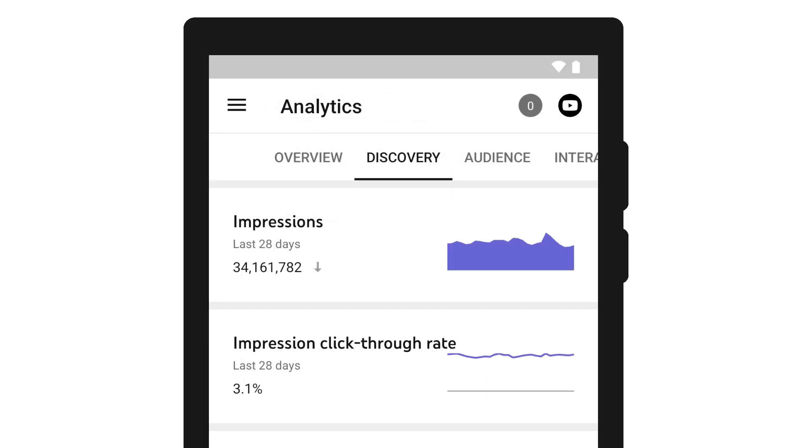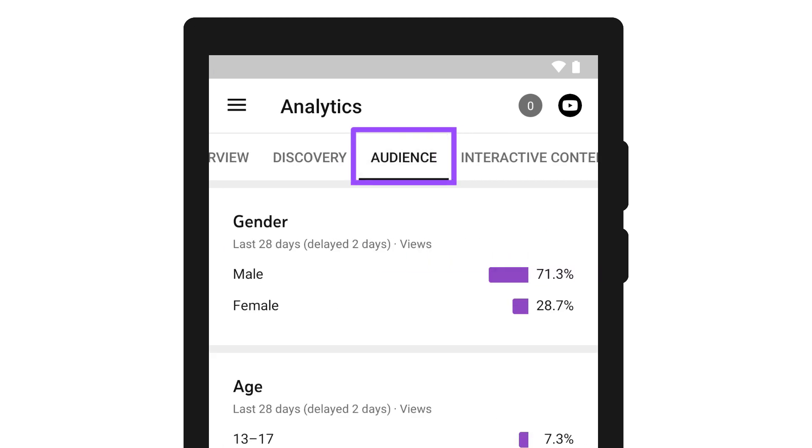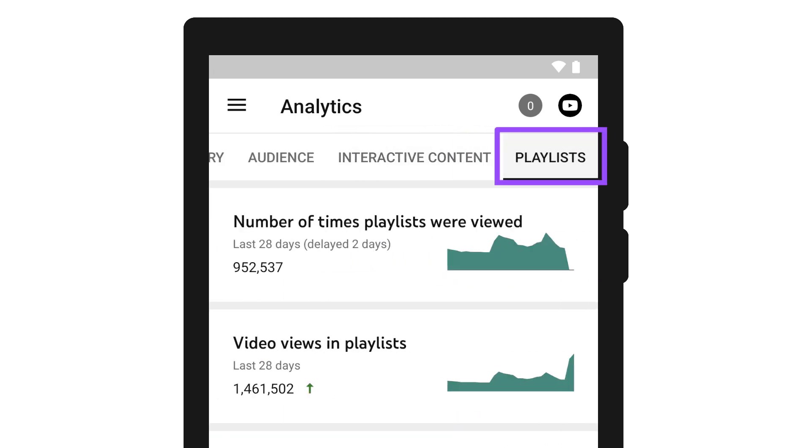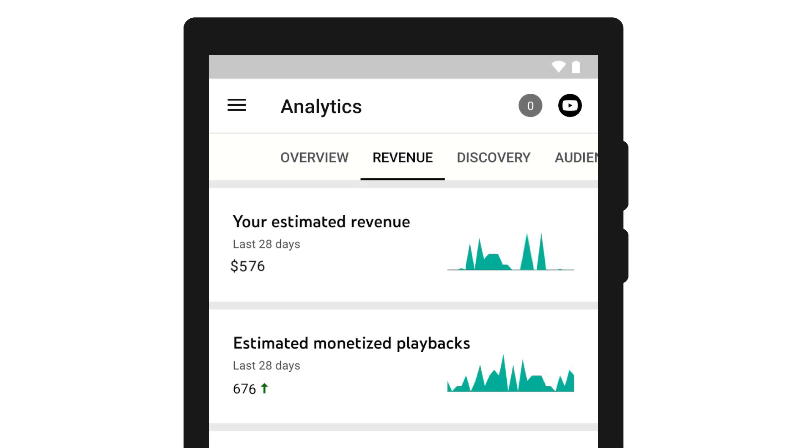Aside from the overview tab, you'll see the discovery, audience, interactive content, and playlist tabs. And if you're in the YouTube partner program, you'll see an additional revenue tab listed in analytics.